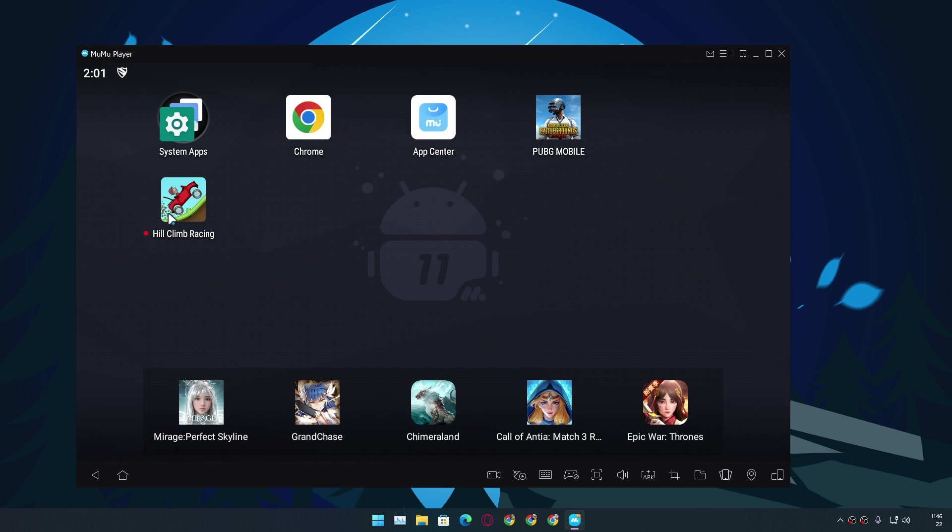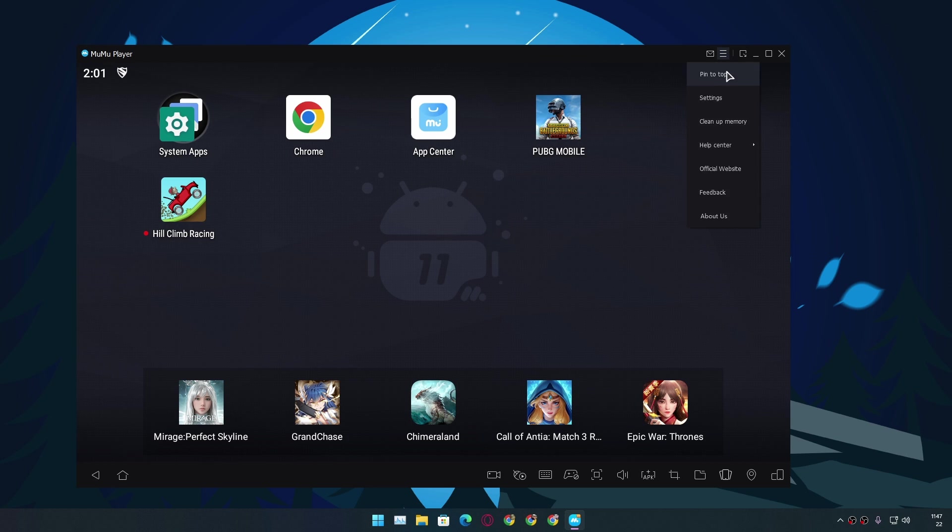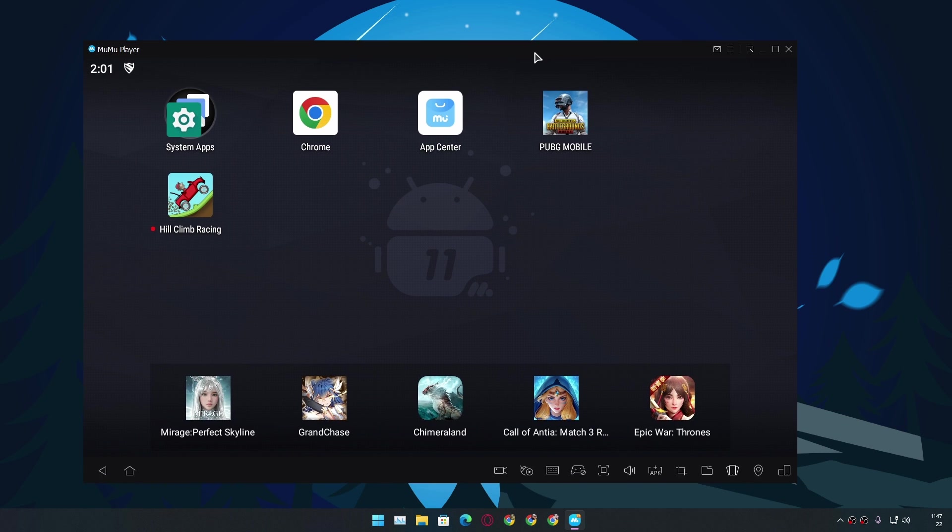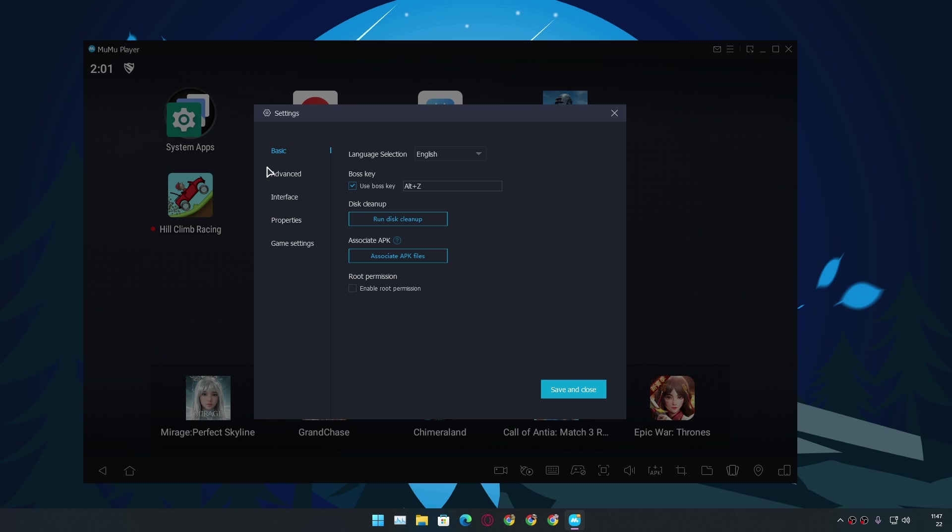All right, so I have downloaded two games: Hill Climb, one of my favorite games, and PUBG, which is like one of the most popular and heavy games to play on a phone or play on Android. So I'm just gonna test them out. First, let's just talk about the emulator itself. It's pretty good, feels very fast.